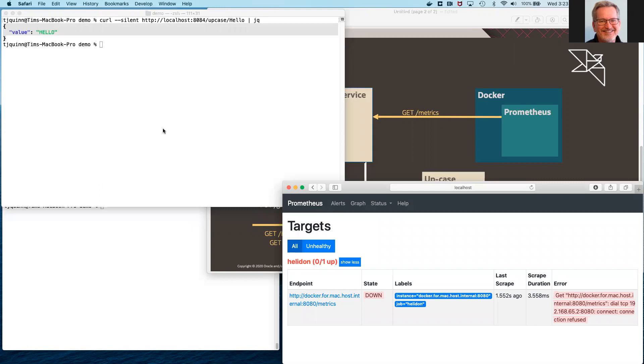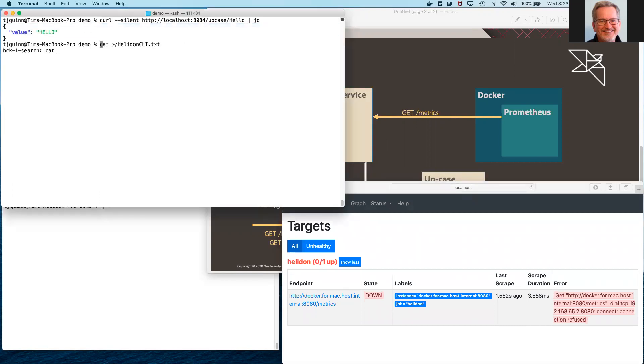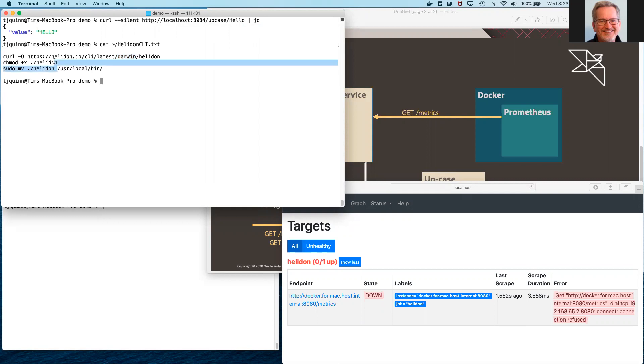I've also already downloaded and installed the Helidon CLI. That's a simple process. You curl to retrieve the platform-specific version of the CLI for your system, and then run a couple of commands to make it runnable.